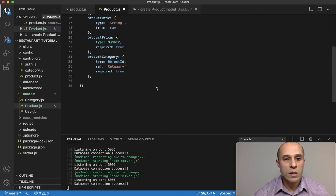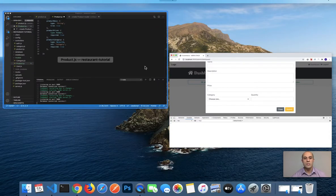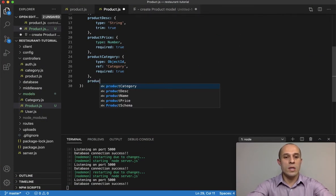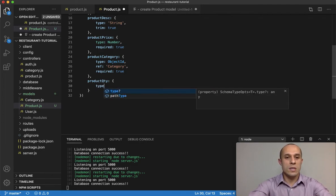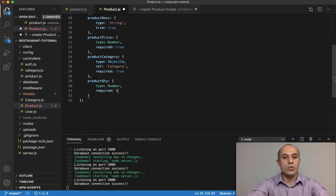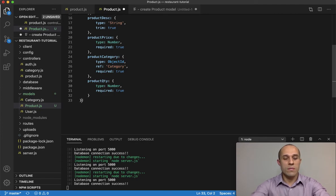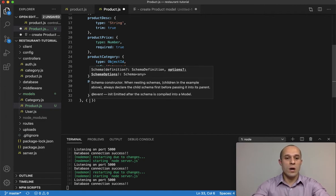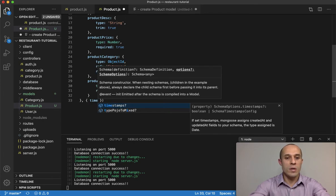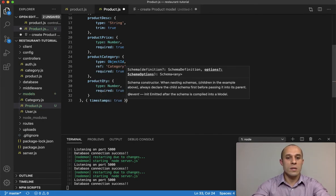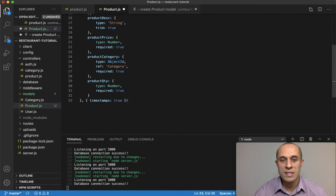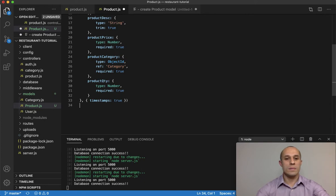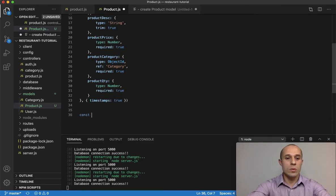Continuing on, we have productQuantity, which has a type of Number and required: true. Finally, right after the closing curly brace, we add another object with a timestamps property set to true. This will give us information about the date and time the product was created.